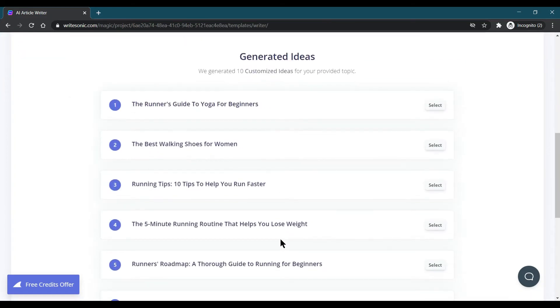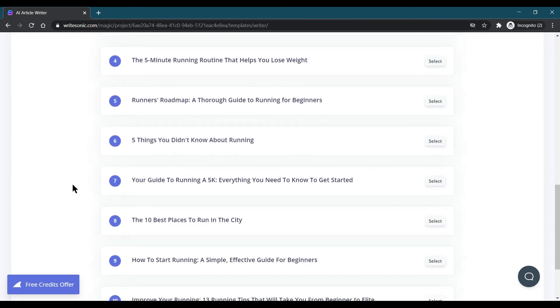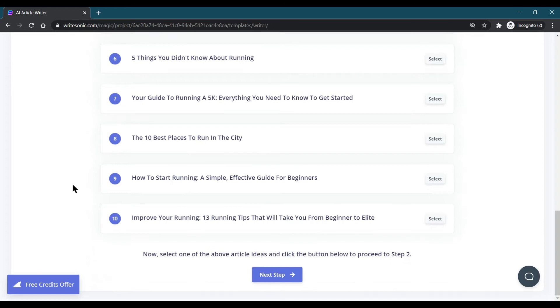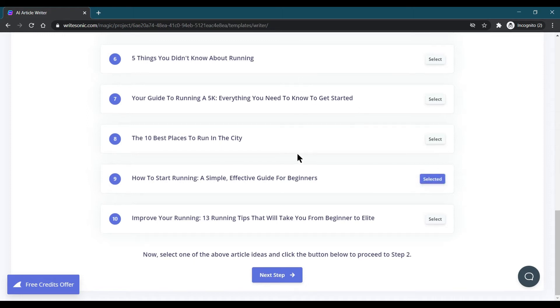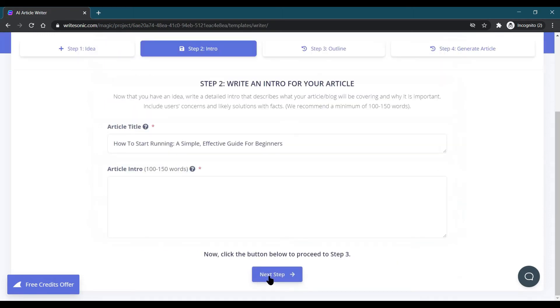It is generating ideas based on this particular topic. Then I can choose the idea which I want. It is a headline of our blog. I'm just choosing this one: How to Start Running a Simple Effective Guide, or you can choose any which you want suitable for you.